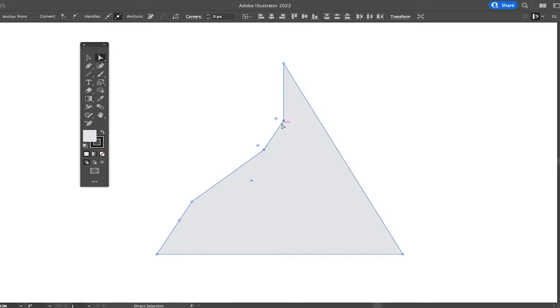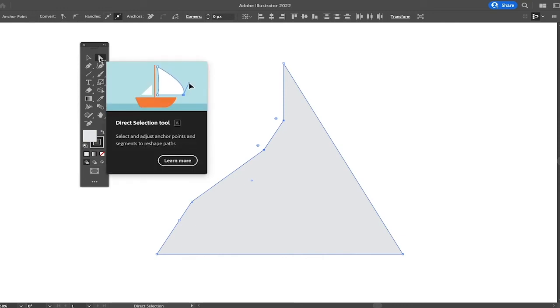Whenever that is the case, try to double-click on your anchor point, and then try to drag it again, and that should fix the problem.